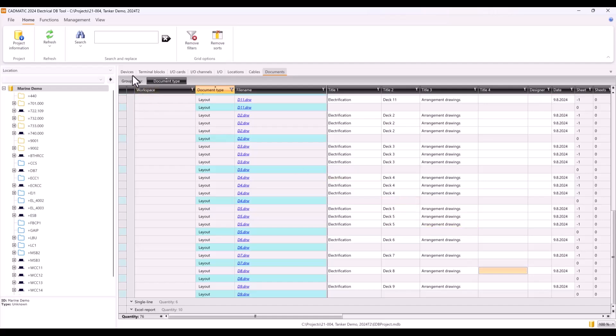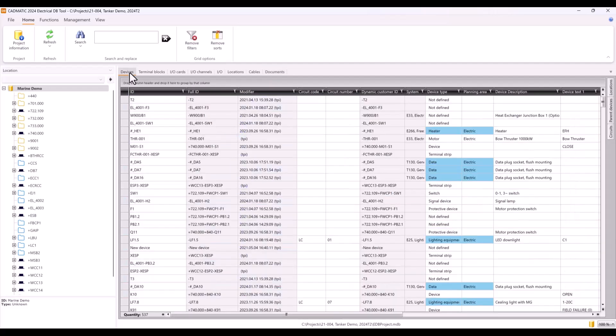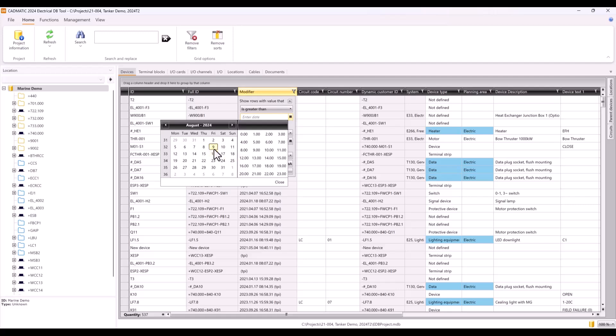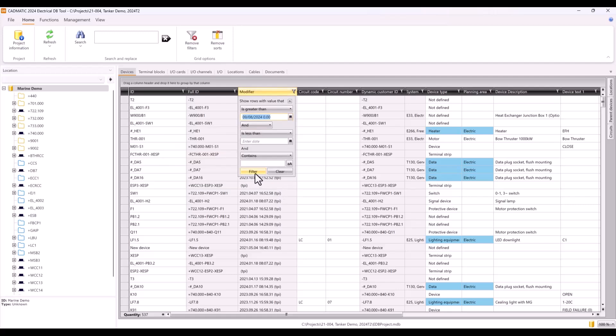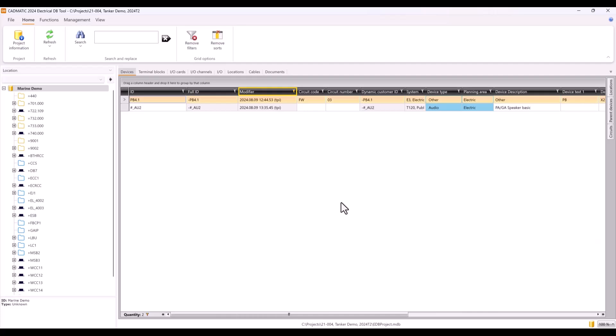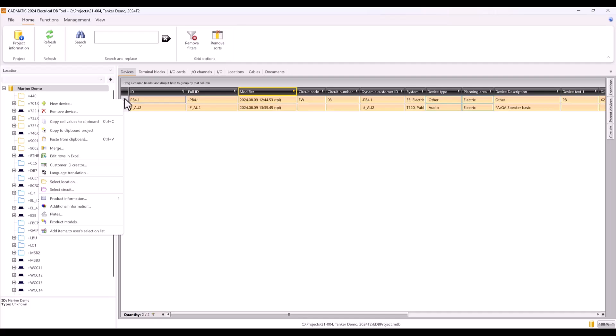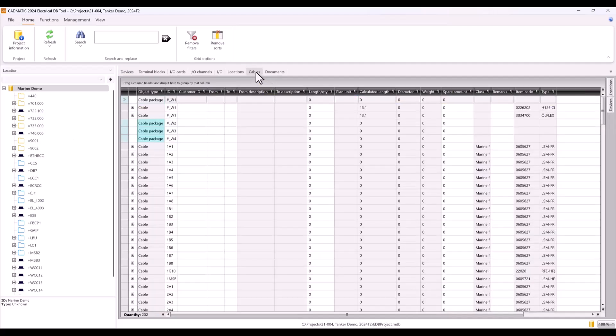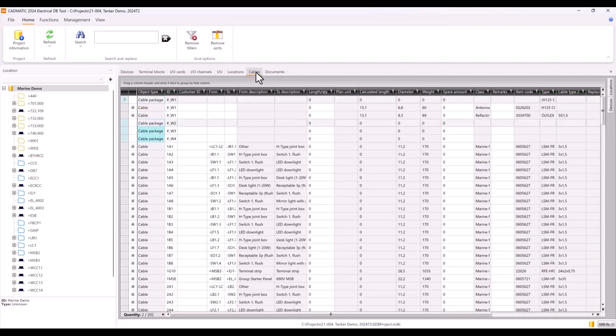When you need to edit multiple objects or need to find something specific from your project, it is good to check DB Tool features. Let's see if we filter all objects what we have modified today. Starter panel is new device what we copied in single line document, and audio device we modified when we added service area boundary. We can now select all and add devices to user selection list. User selection list is a feature what can be used when switching between CAD and DB tools.